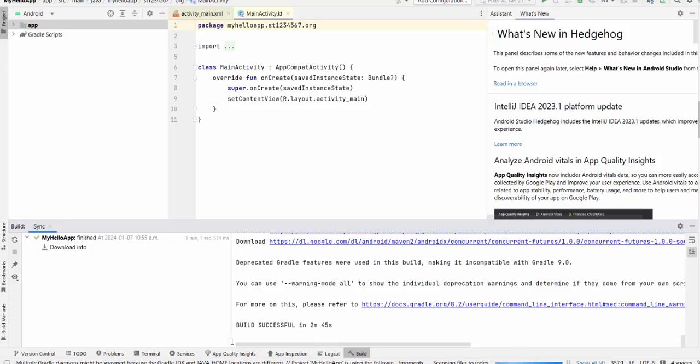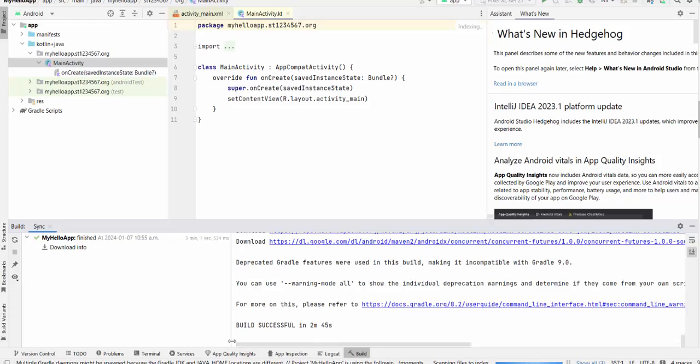Then finally build is successful. You have a message. Build successful in 2 minutes 45 seconds. It's pretty fast for the first time.